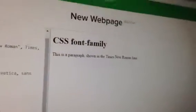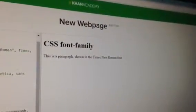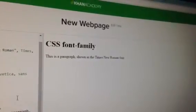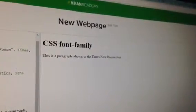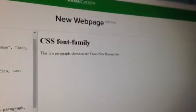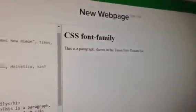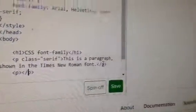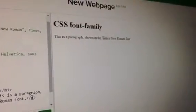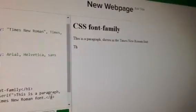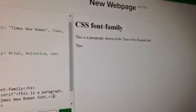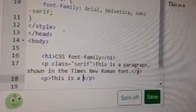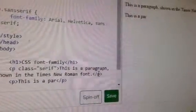Which is here and I'm gonna... p slash p. And now just take a look at the screen. And then I'm gonna do this: 'This is a paragraph shown in the...'